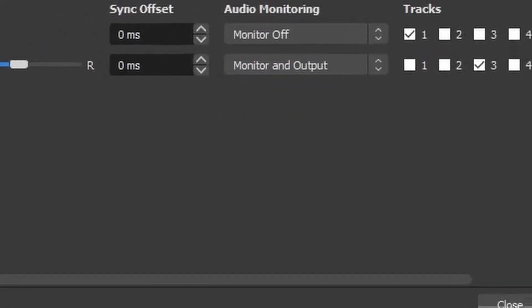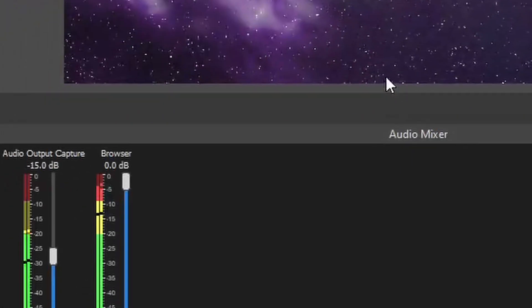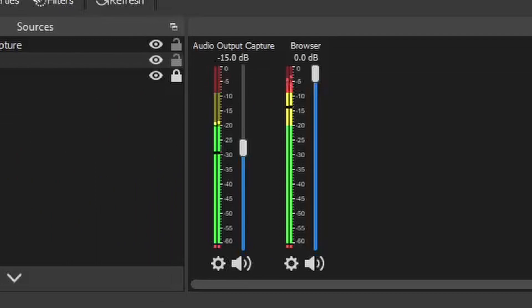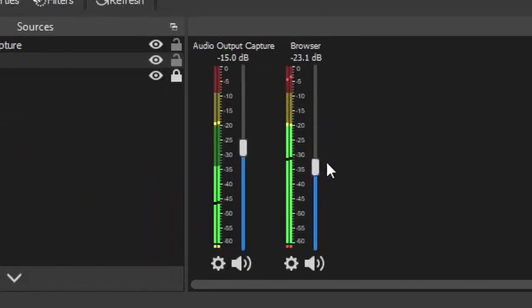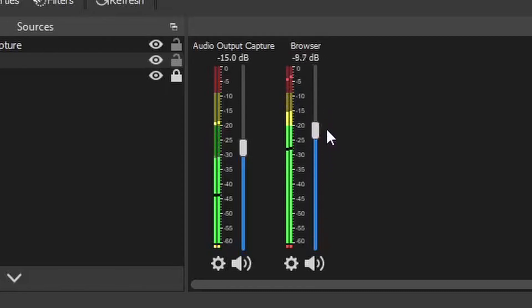At which point you get the exact same as you have before, but now you can just control the audio right here in the audio mixer. And there you go. That's it.